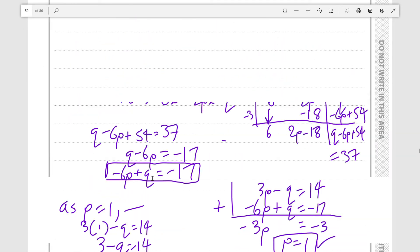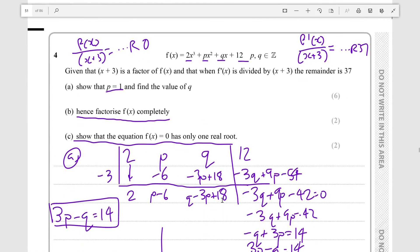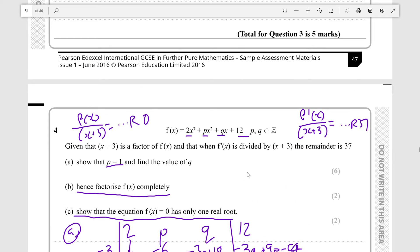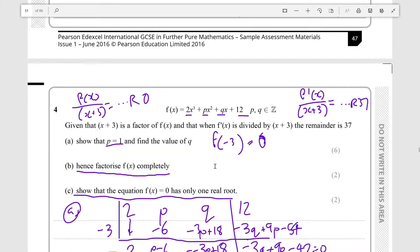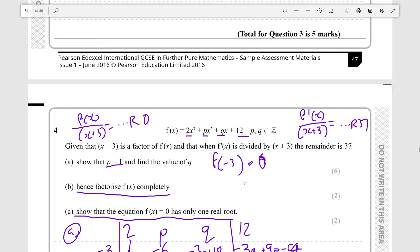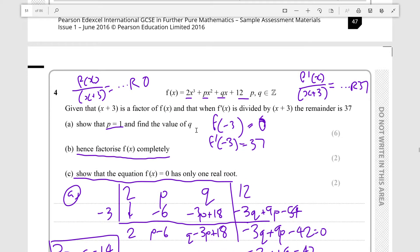I want to talk about the alternative method for question A — instead of synthetic division, use the remainder theorem. So f(-3) = 0 gives one equation by setting x = -3 and evaluating. And f'(-3) = 37 gives the second equation. Both approaches give equations you can solve simultaneously to find P and Q. There are simply two different methods for achieving the same result — pick whichever you're comfortable with.